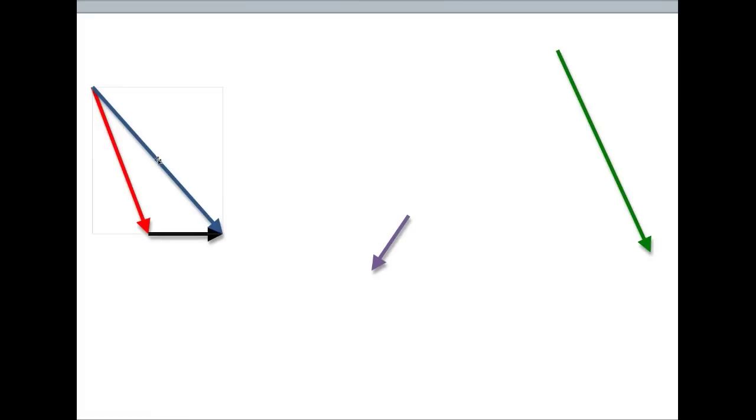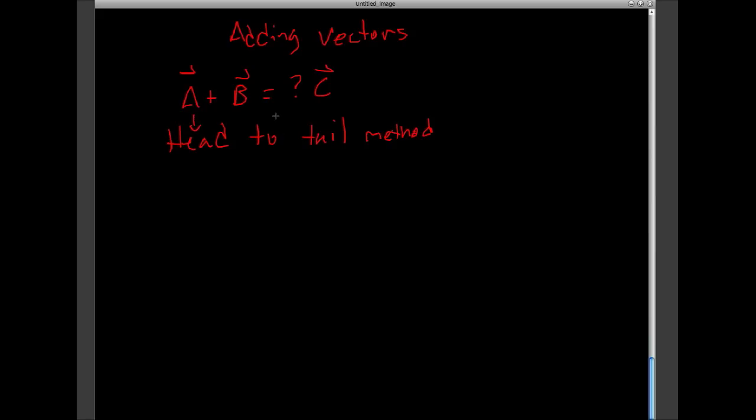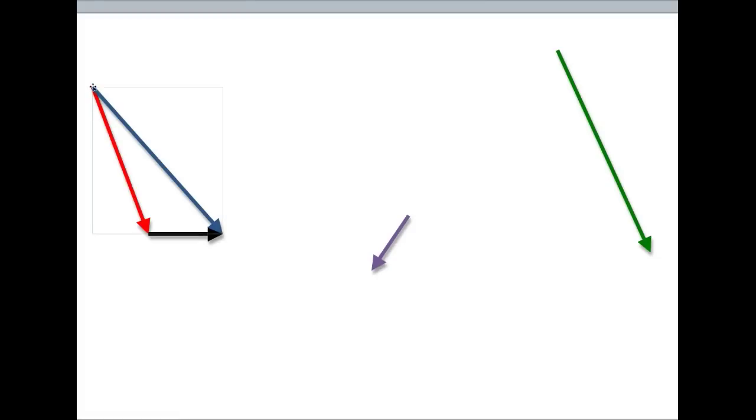you go from the tail of vector a to the head point of vector b. So, this blue vector here would be the resultant, or what's also called the vector sum. So, we can call that vector c. So, again, this is known as the head-to-tail method. You go from the head of your first vector to the tail of the second vector, and you connect the starting point to the end point.